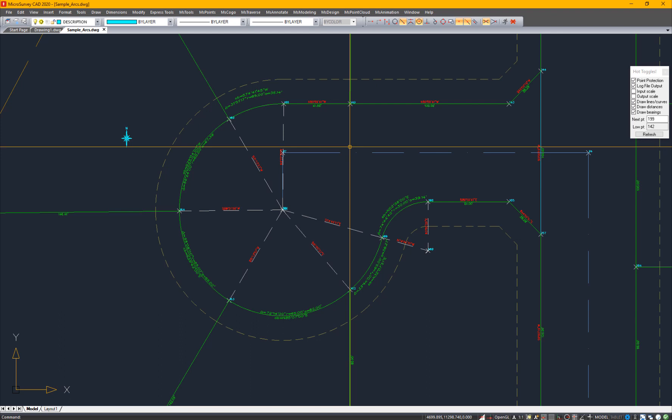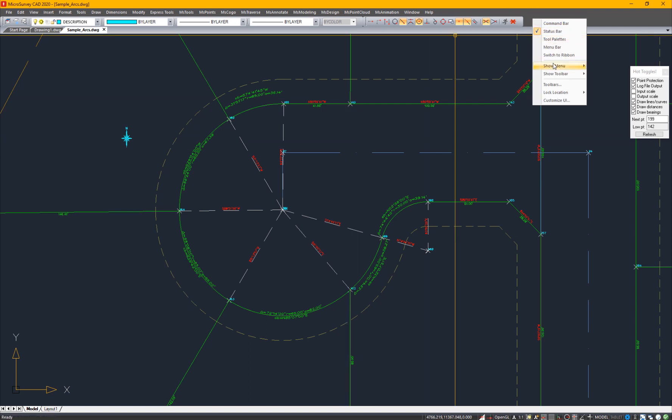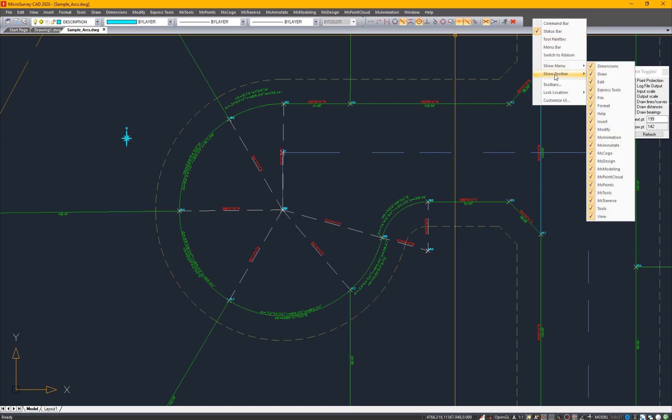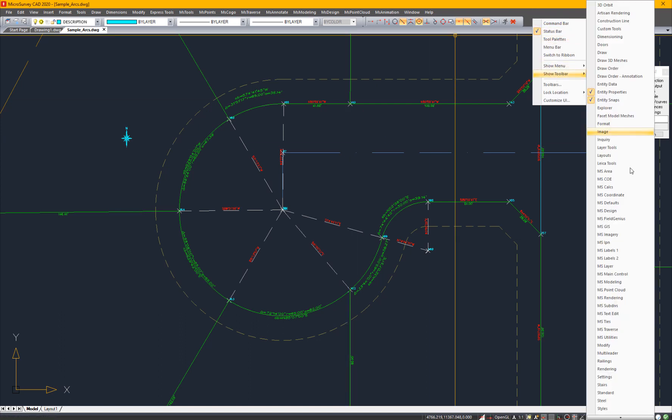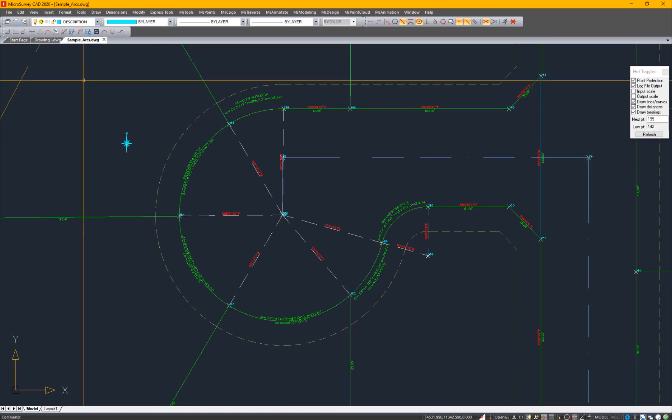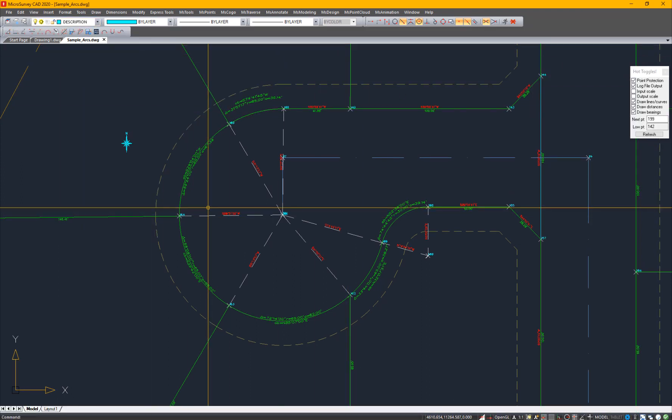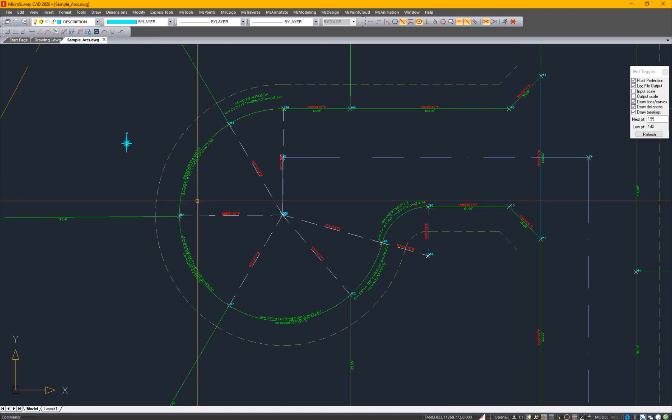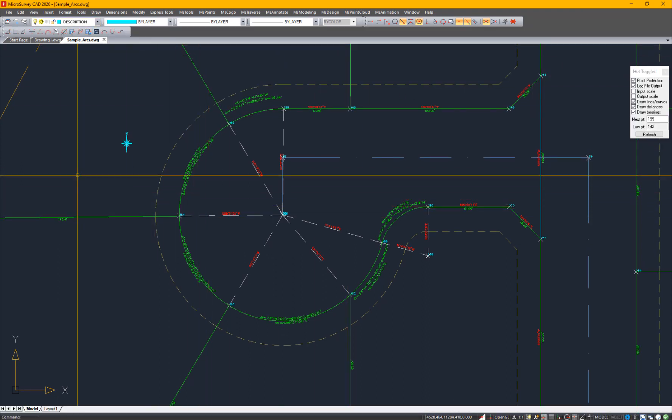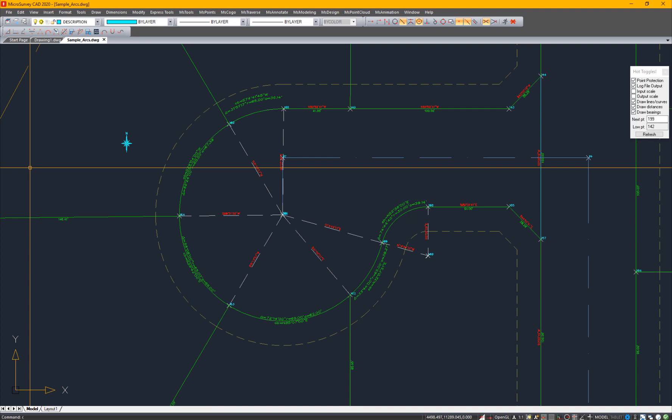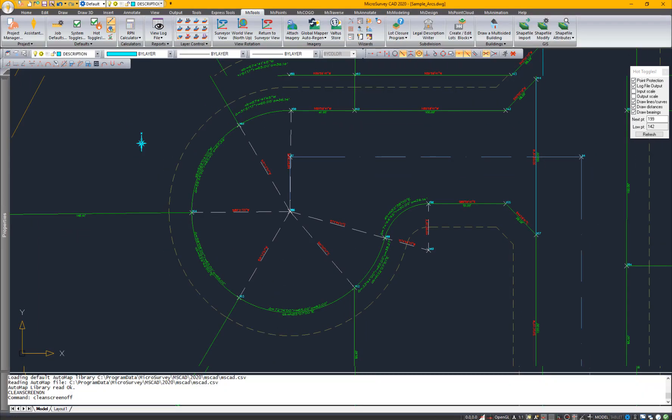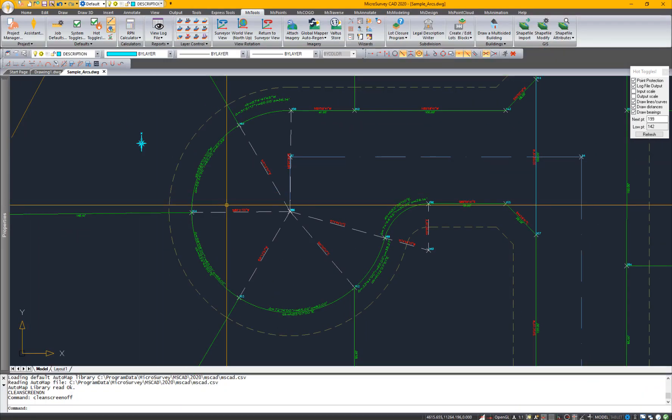Similar to that. To get out of this mode, type clean screen off. And everything comes back.